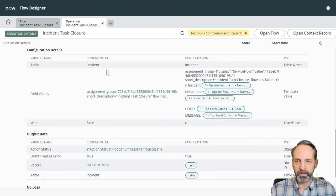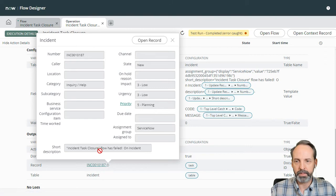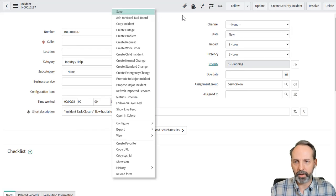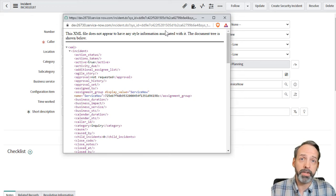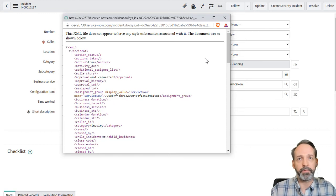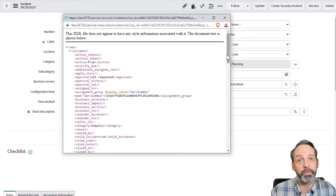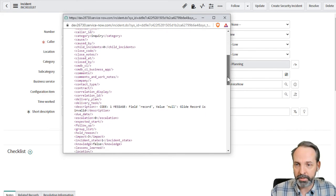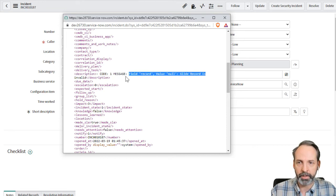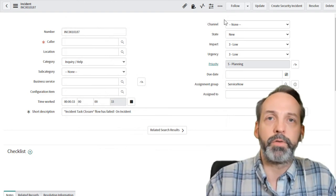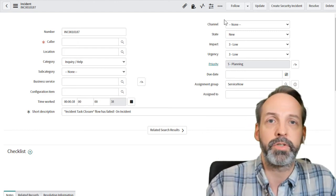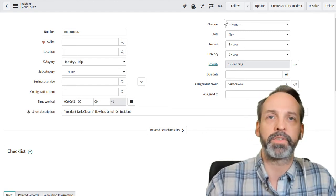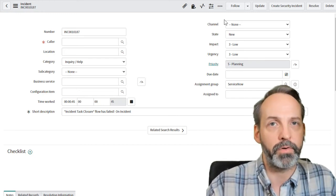So let's see what incident that came up with. So it's created an incident. Let's go take a peek at it. Incident closure failed on incident. Let's open the record. I don't have description on this form so let's just go to the show XML. By the way, if you don't know about show XML, there's going to be a video pop up here on my YouTube channel. And we see code message field record value null glide record is invalid. So now you've seen how you can use flow designer in place of business rules. It's not a 100% solution, you can't completely replace business rules with flow designer, but it's always a good exercise to start with flow designer.